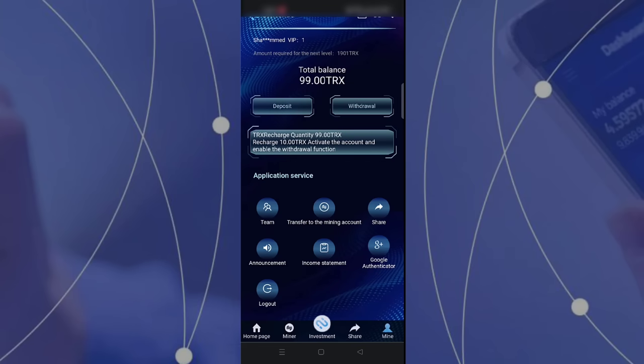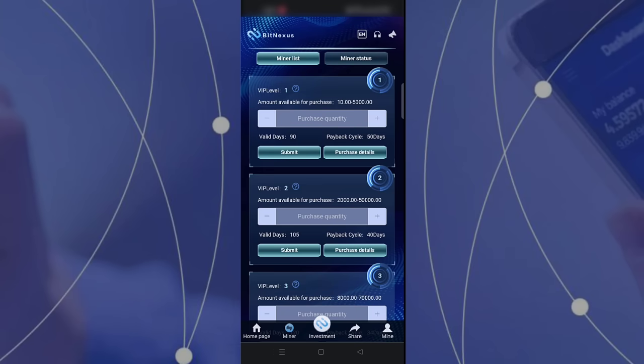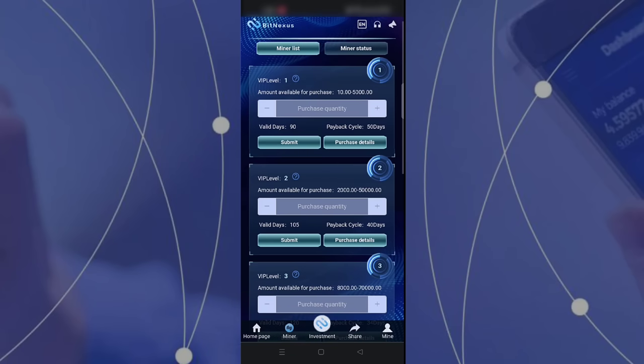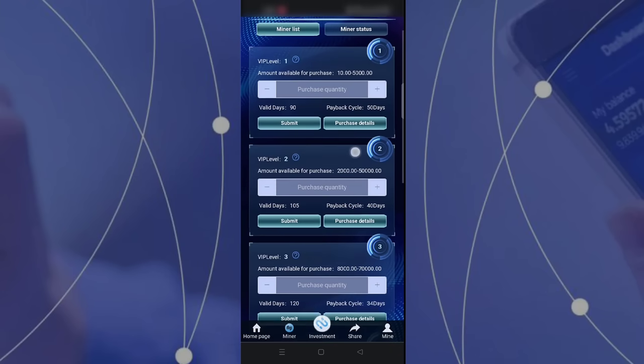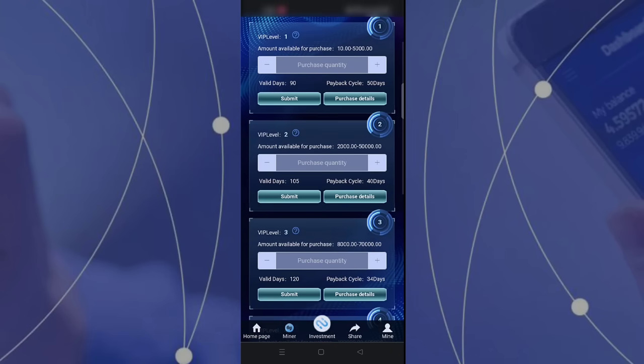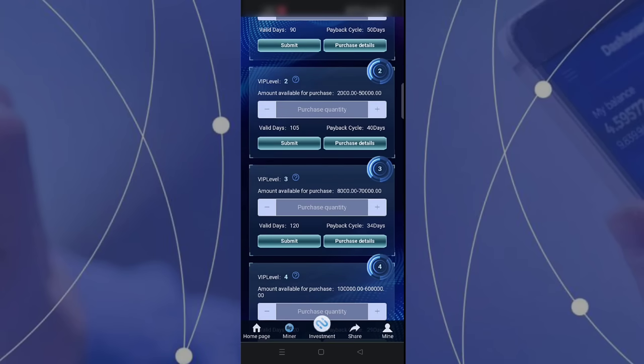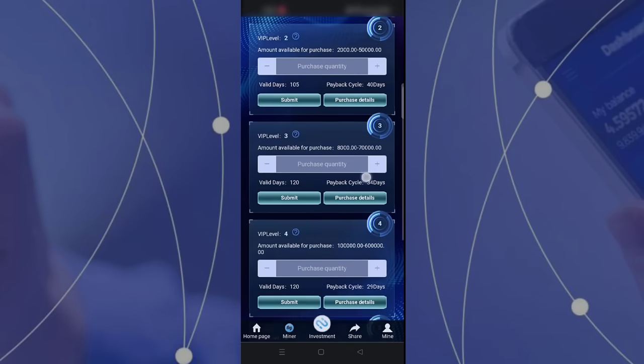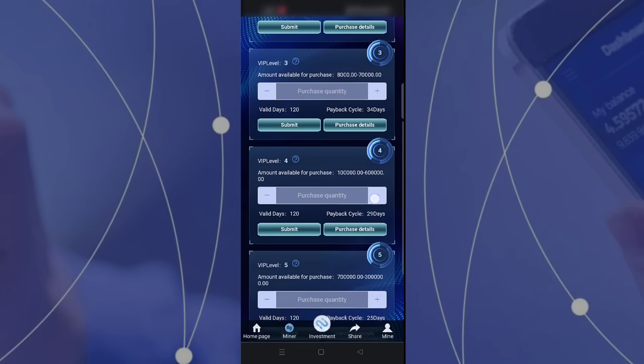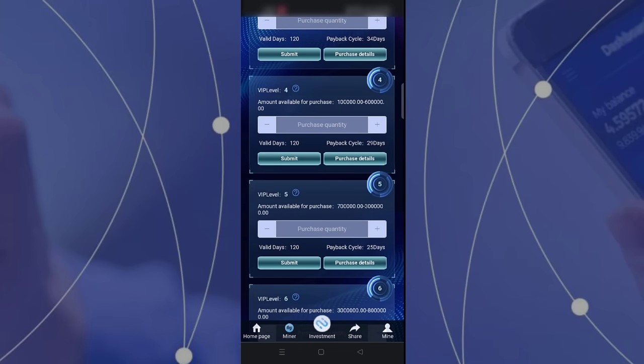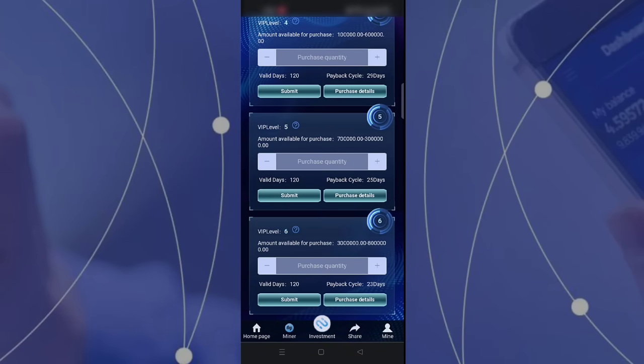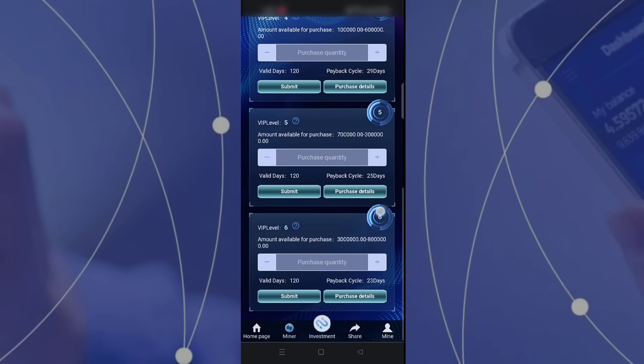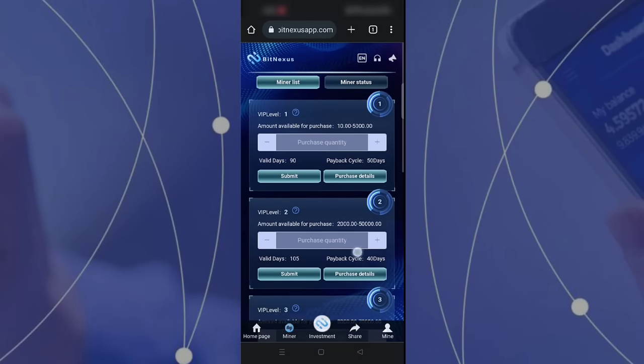We can see some levels. VIP level one starts from 10 to 5,000 TRX. VIP level two is available for 2,000 to 50,000. There's also VIP level three, five, and six. You can choose any options you want.